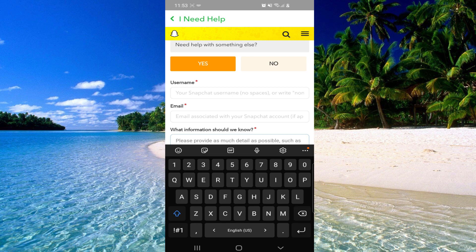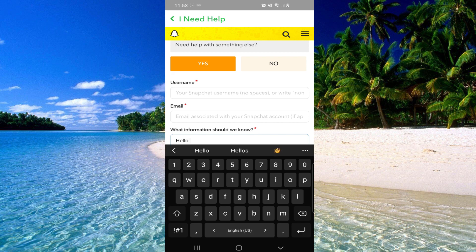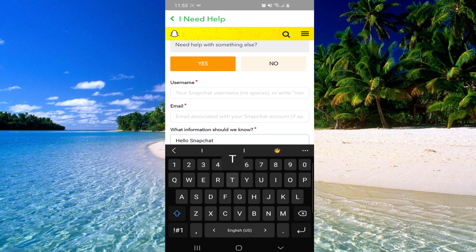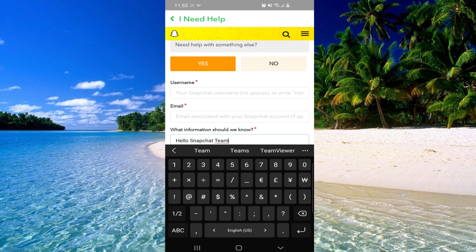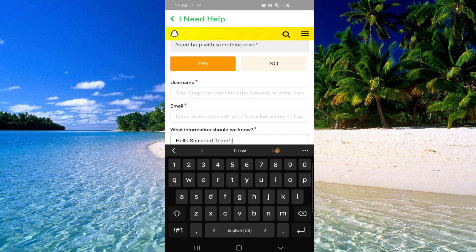And here you will have to write this: Hello Snapchat team, I don't have dark mode option.